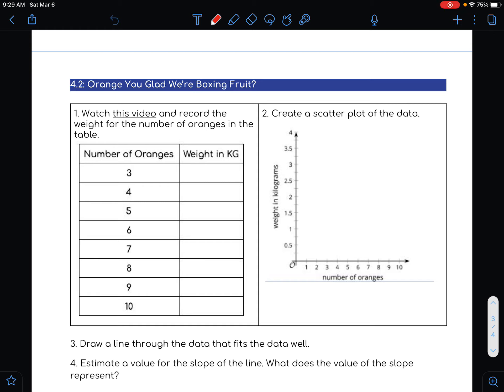Notice that throughout that short video clip, the person was adding oranges to the container and the weight in kilograms was listed on the scale. What we're going to do is record that weight. Now instead of making you go back and look at each weight, let's go ahead and record what I recorded ahead of time.